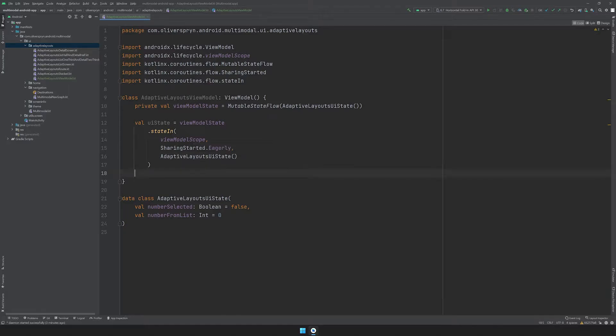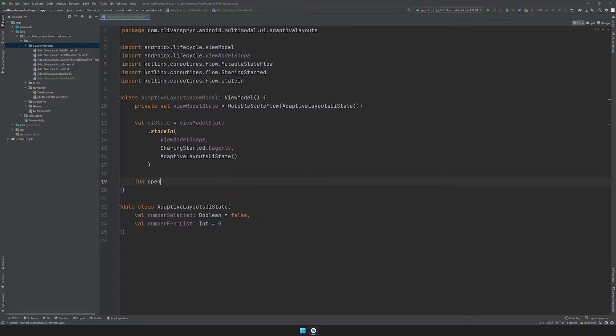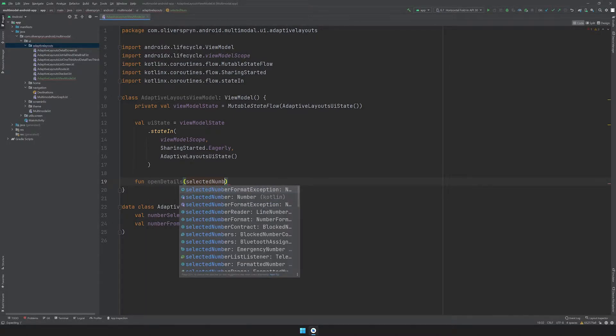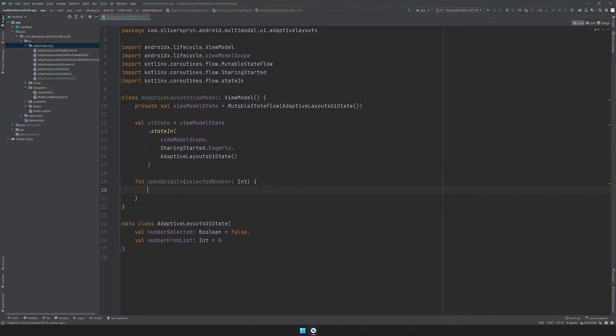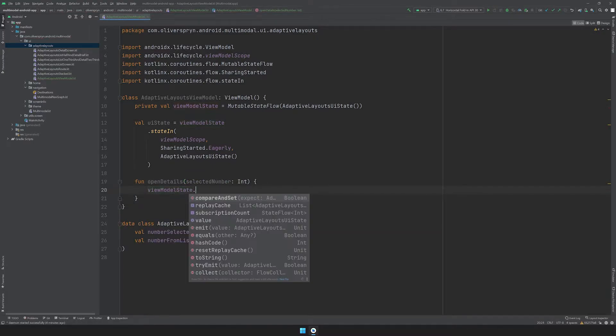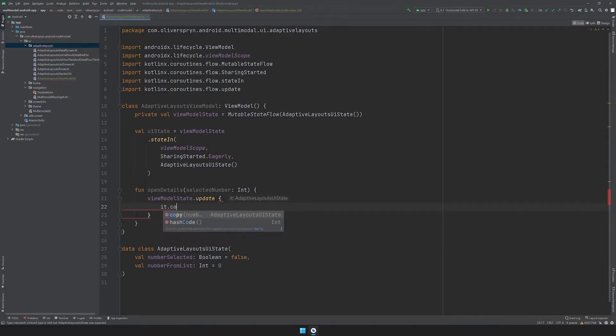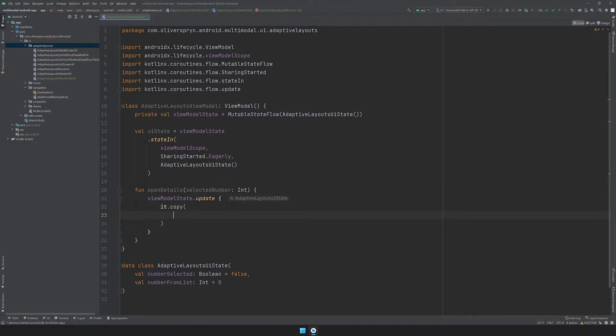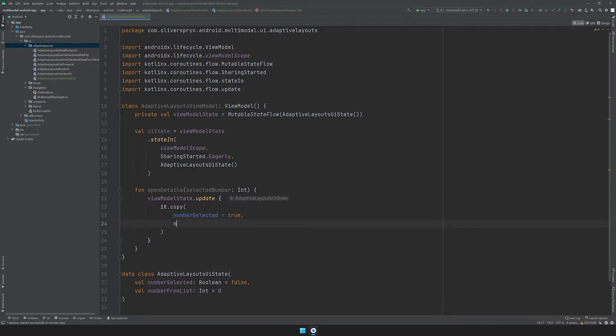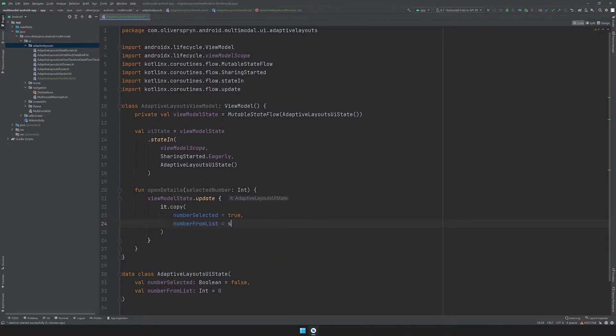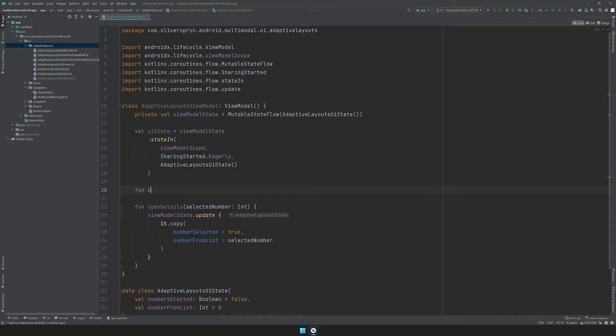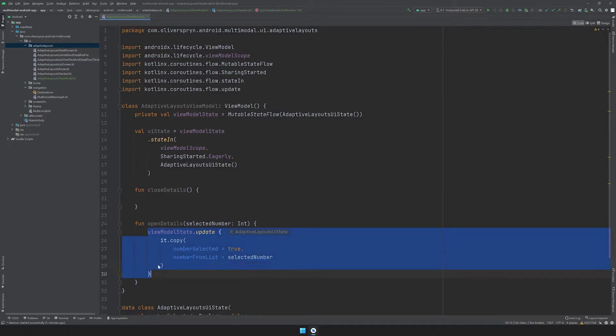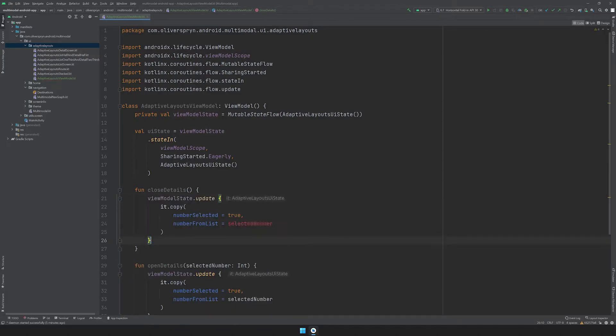Let's start to manipulate our state with the two actions I described earlier. I'll create a function called OpenDetails that takes a selected number as an int parameter. Then I'll update the ViewModelState by copying the original value, and updating the number selected to true, and the number from list with the provided value. For the other scenario, I'll create a no argument closeDetails function that does a similar operation on the ViewModelState. In this case, the number selected is false, and I'll reset the number from list to zero.